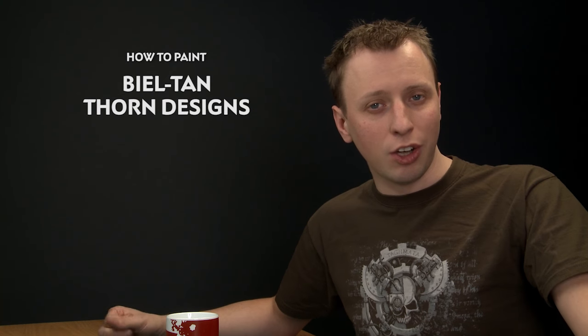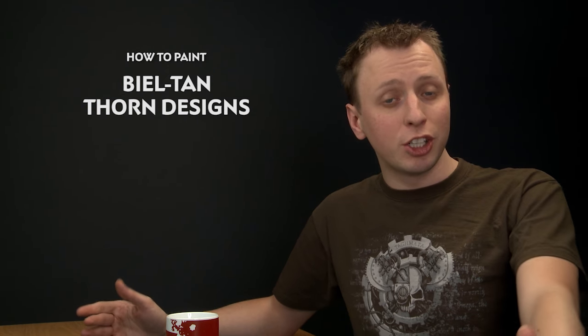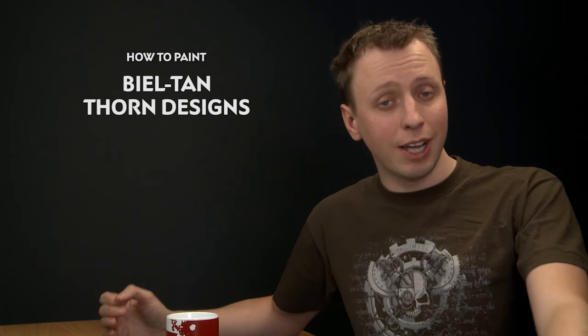All Eldar vehicles have large smooth panels where you can paint cool designs on, and in this video we're going to show you how you can do Biel-Tan's design, which is a thorn pattern that appears on these panels.